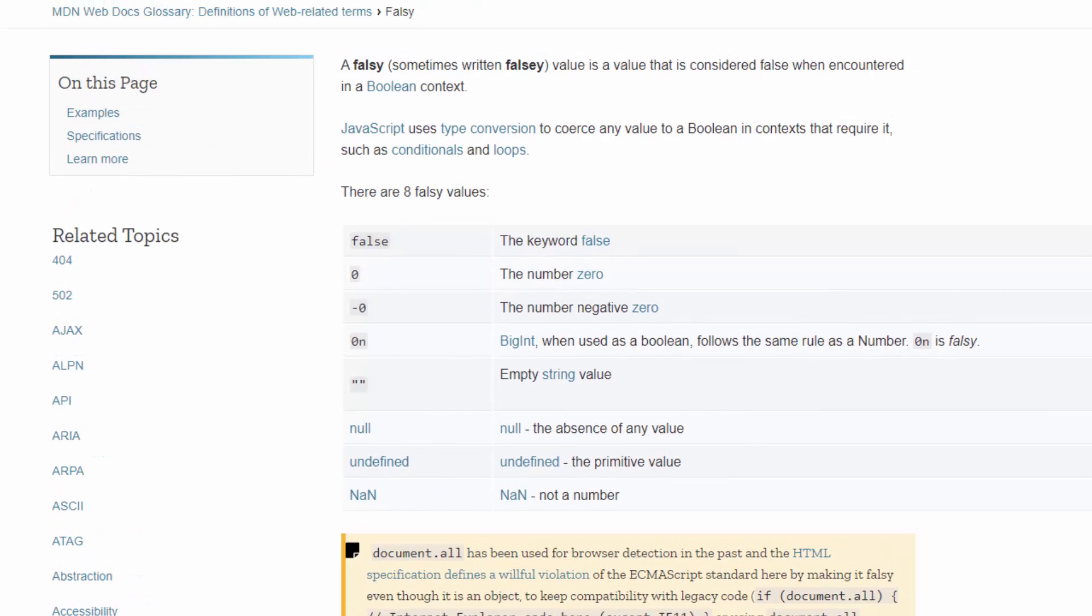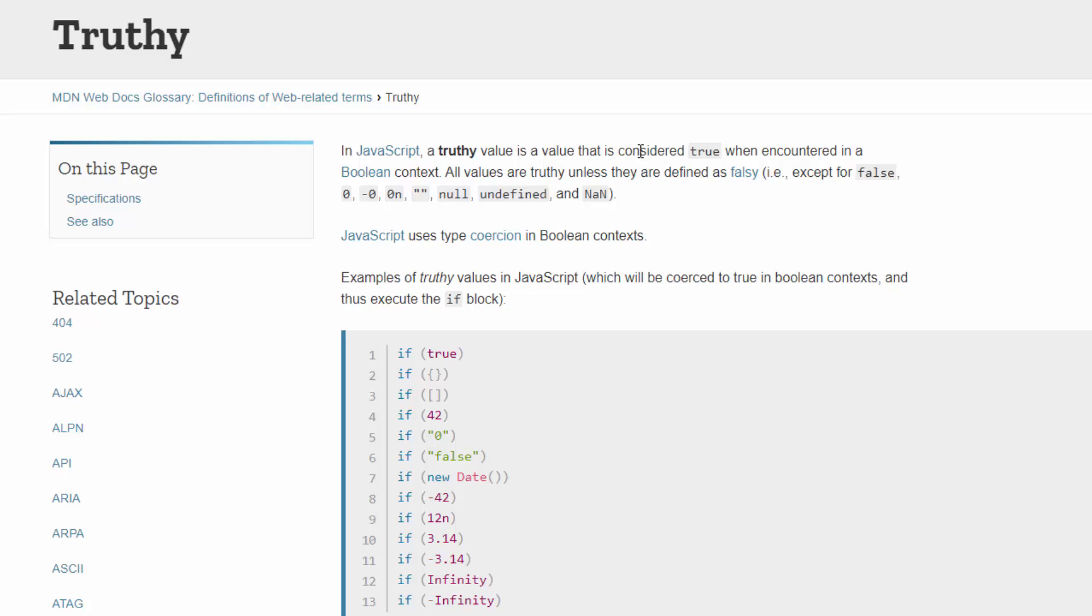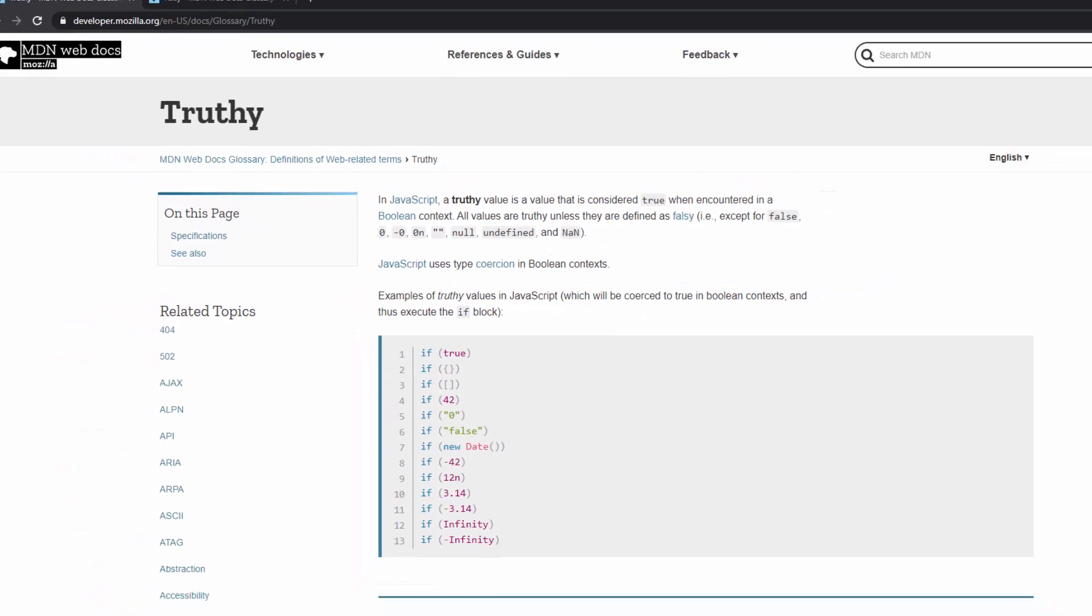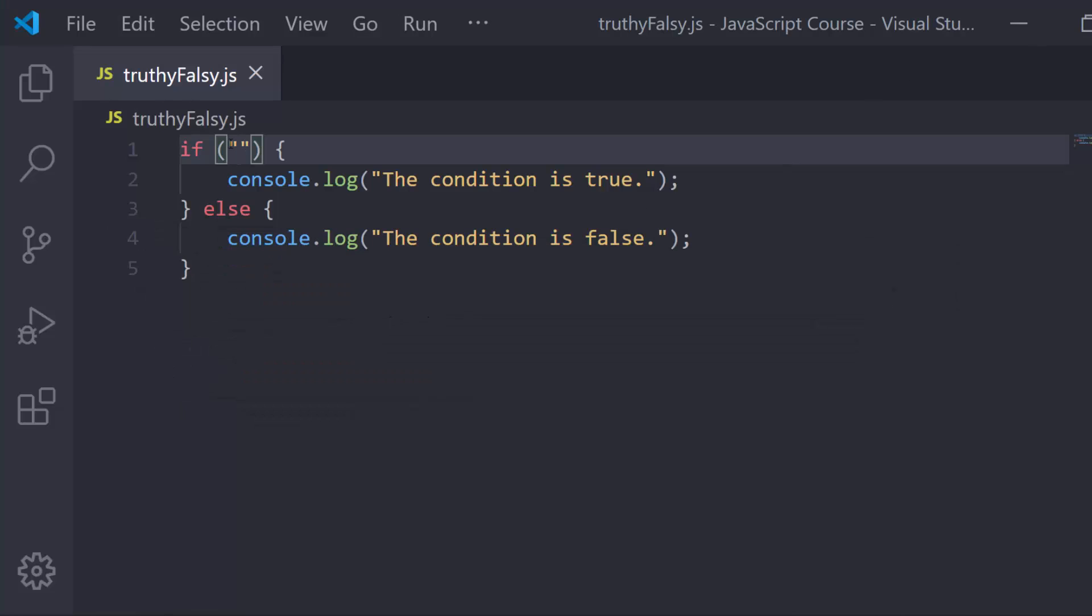Now, if you want to think about truthy, again, you can head over to that page by typing truthy space MDN into Google. You don't really need to memorize anything here because anything that's not falsy is going to be truthy. A truthy value is a value that is considered true when encountered in a Boolean context. All values are truthy unless they're defined as falsy. So this is what you need to understand. Let's pop back over here.